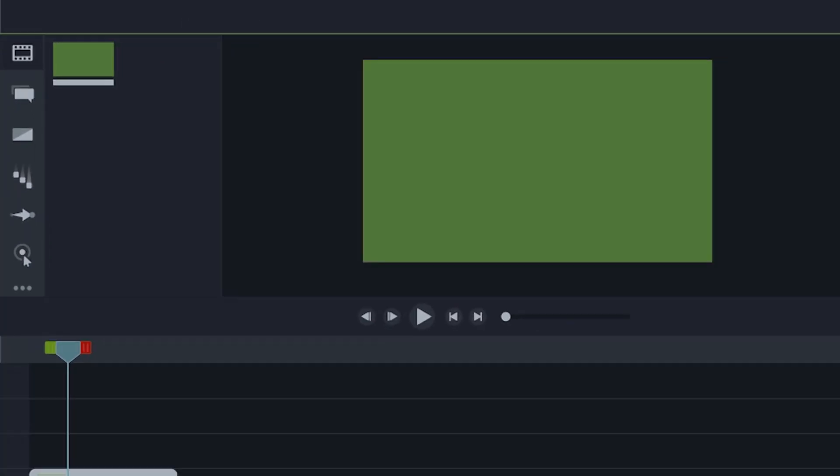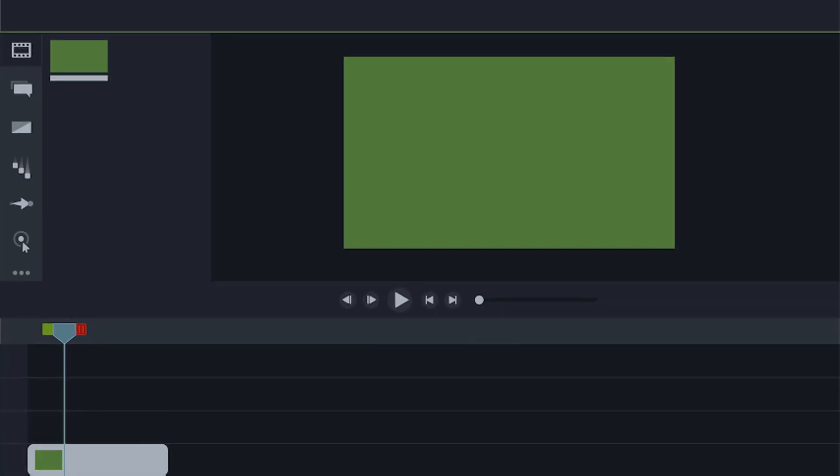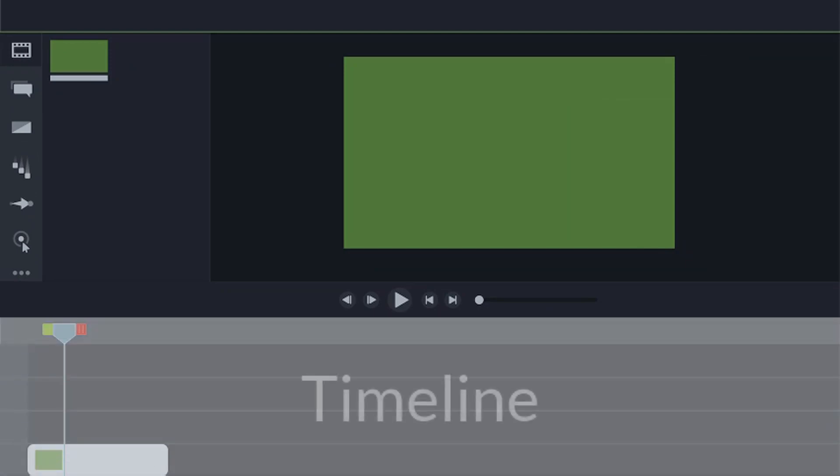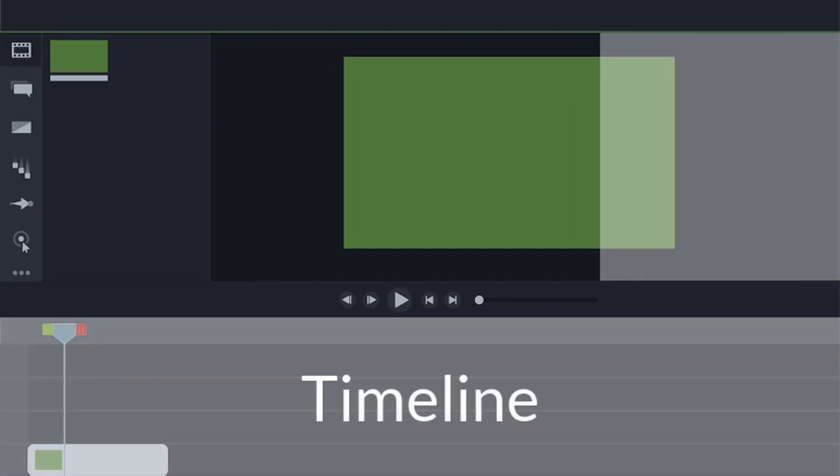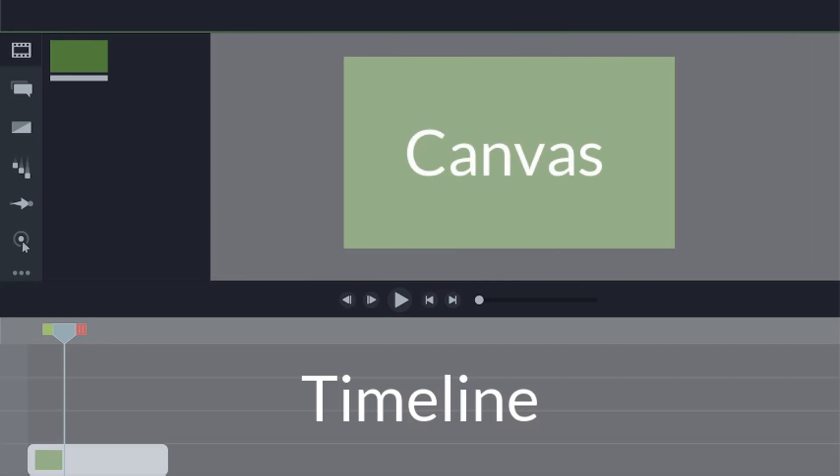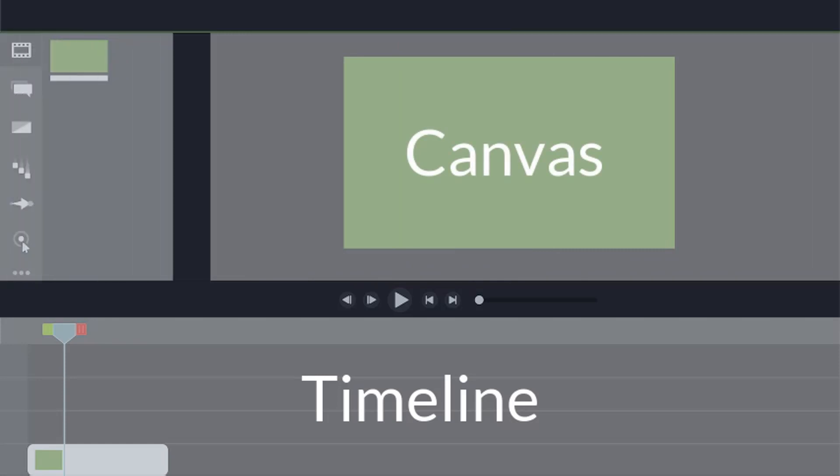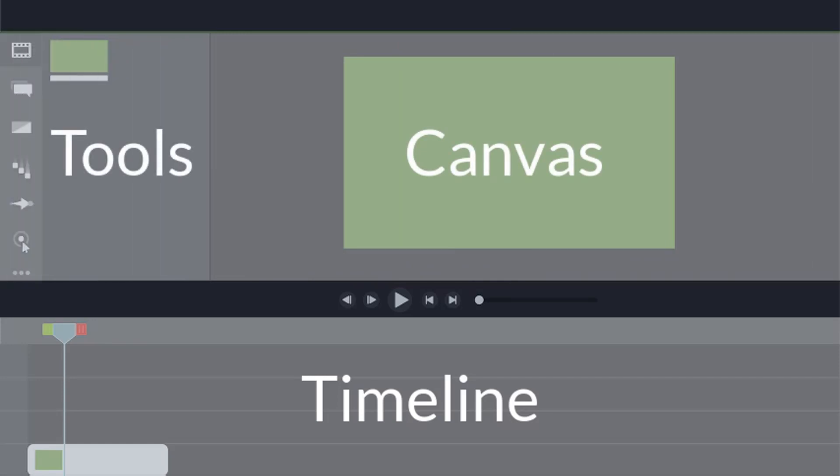Right now, you're in the Camtasia editor. The editor is made up of the timeline, where you can arrange and edit your clips, the canvas, which is your video preview, and the tools panel, where your media is stored, along with shapes, animations, effects, and more.